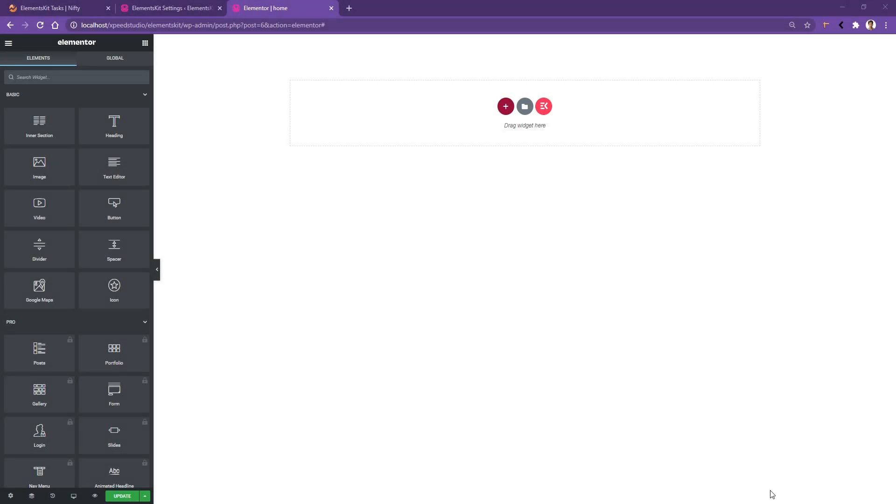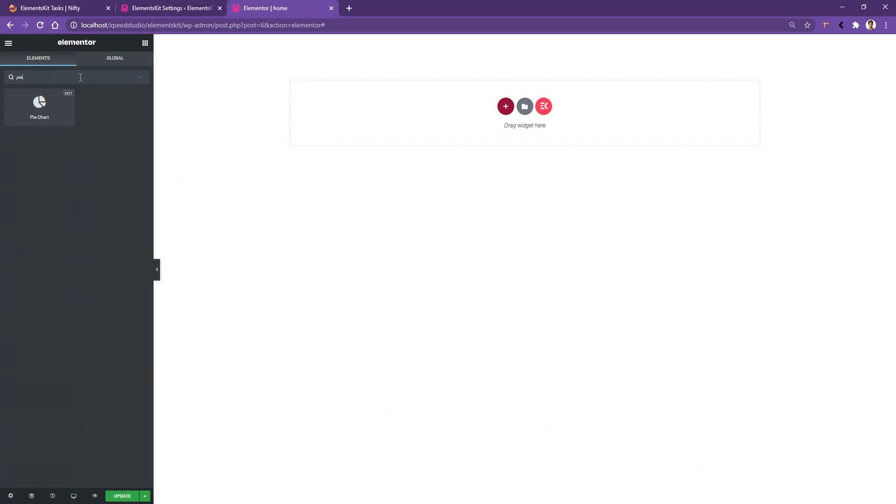Hi there, hope you are doing great. In this video we are going to be talking about the pie chart widget of the ElementsKit plugin. Open any page with the Elementor page builder, then in the search panel, search for pie chart and you'll find the pie chart by ElementsKit. Drag and drop the widget on your page.